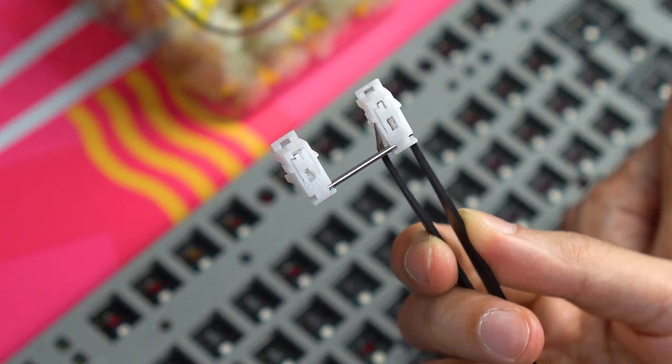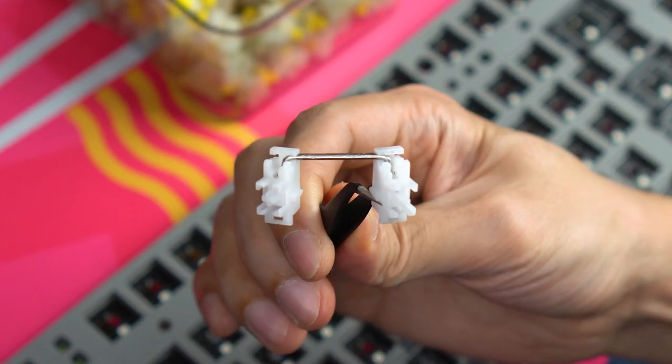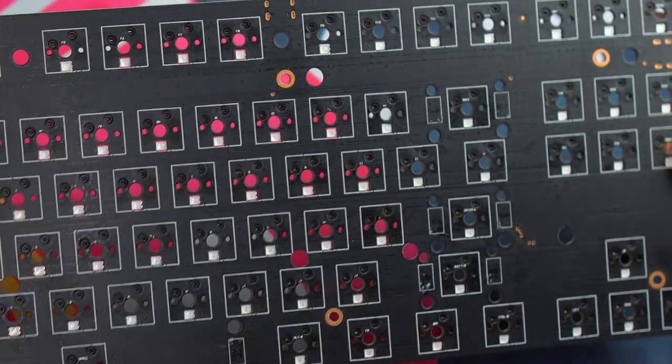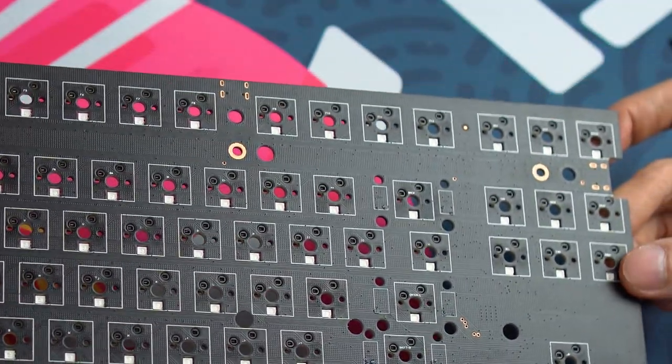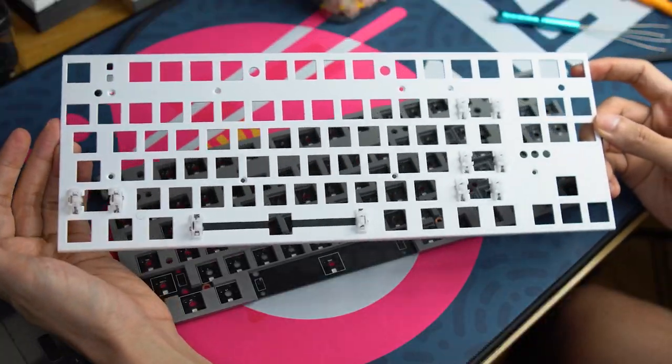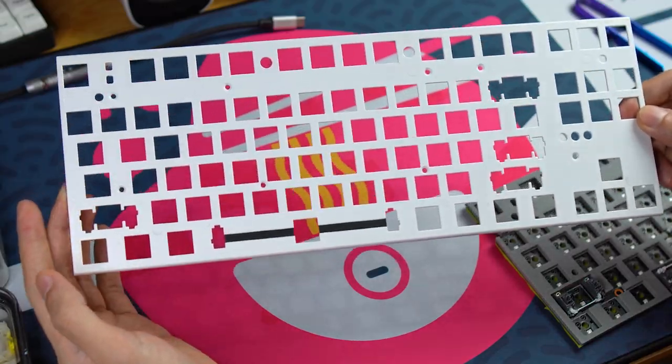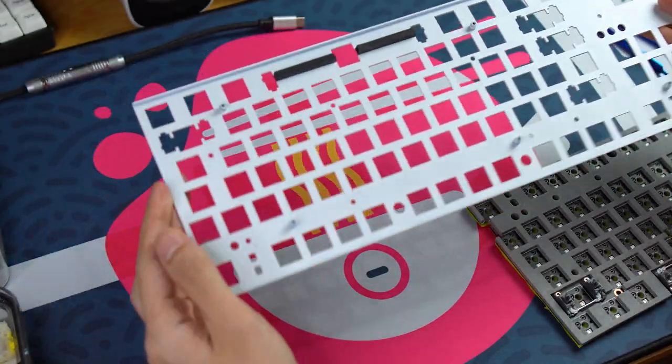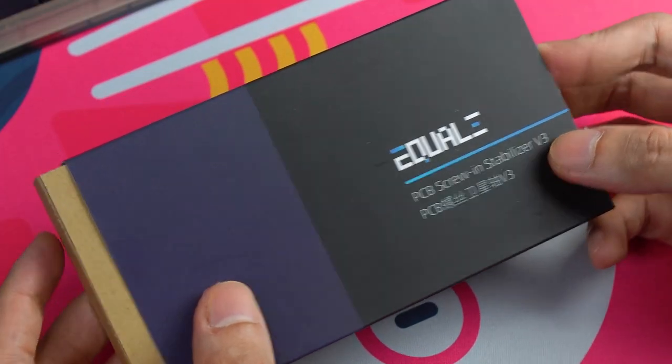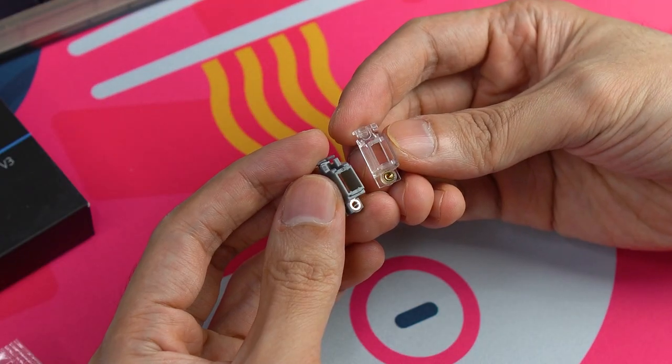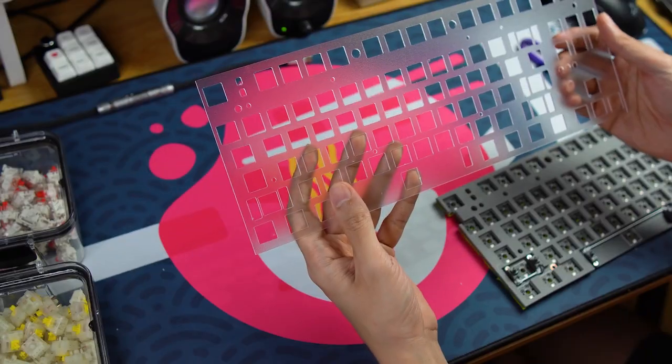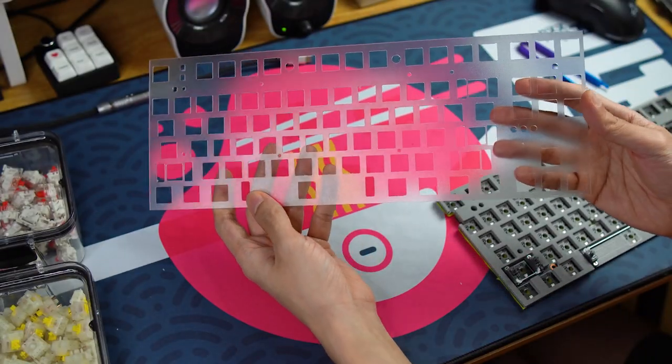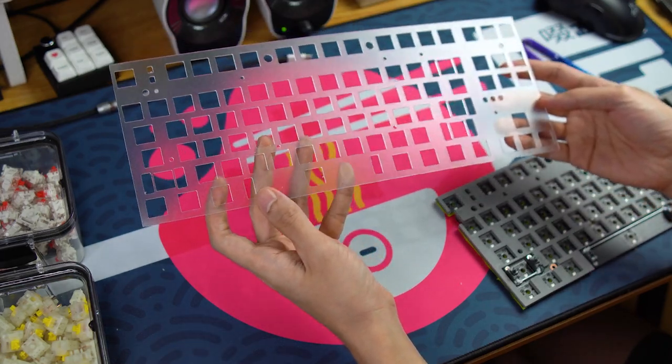Looking at the stock plate mount stabilizers, we can see that they're pre-clipped and come pretty well lubed. Looking at the PCB, we can see that this board actually supports PCB mount stabilizers. However, the stock plate is built for plate mount stabilizers, meaning the holes aren't big enough for stabs like the Duroc V2s. So instead, I'll be using some version 3 C3 stabs which have smaller housings and should work without issue with this plate. I did also purchase a polycarbonate plate that does support PCB mount stabilizers but we'll try that out later.